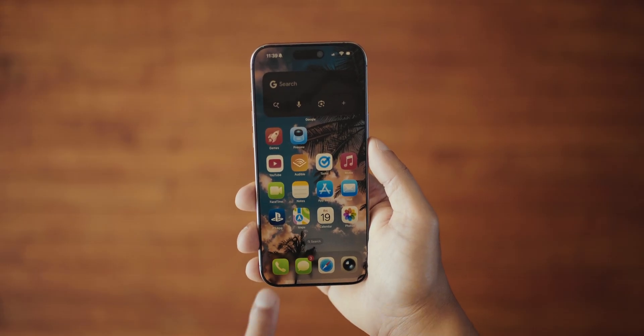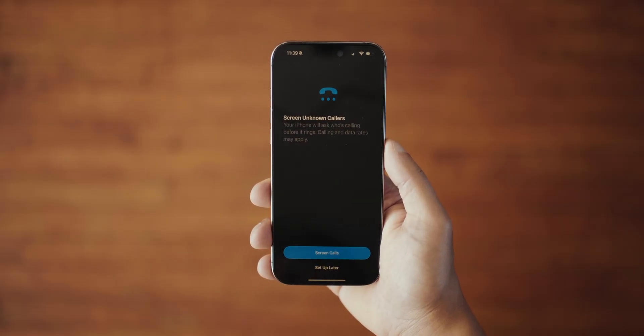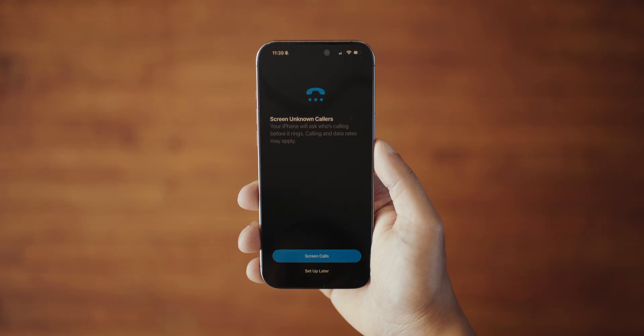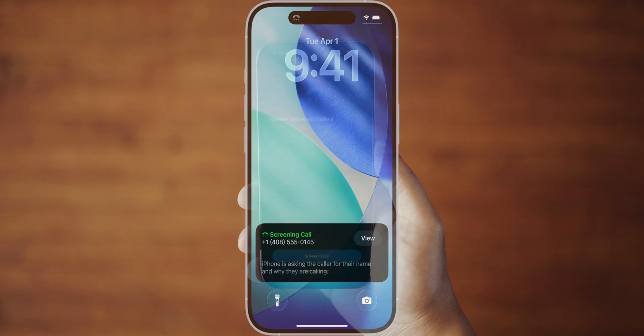The first thing I noticed after updating was when I opened the phone app it asked if I wanted to turn on screen calls. This is a feature where when someone calls you with a number not saved in your contacts, your iPhone will automatically answer the call in the background asking the caller to state their name and the reason for calling. Then the response is transcribed as text so you can read it and decide if you want to answer the call or not. It's kind of like having your own personal assistant.